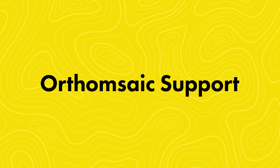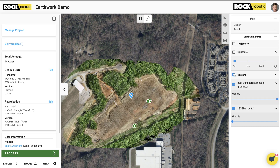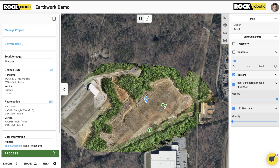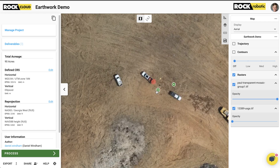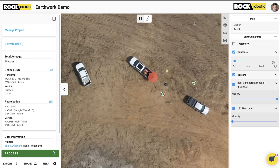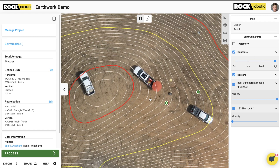Orthomosaics support. Rock Cloud isn't only about LiDAR data. In the Rock Cloud, you can upload orthomosaics. You can also view the DEMs generated from the Rock Surveyor deliverable and see your contours and planimetrics overlaid on the ortho.